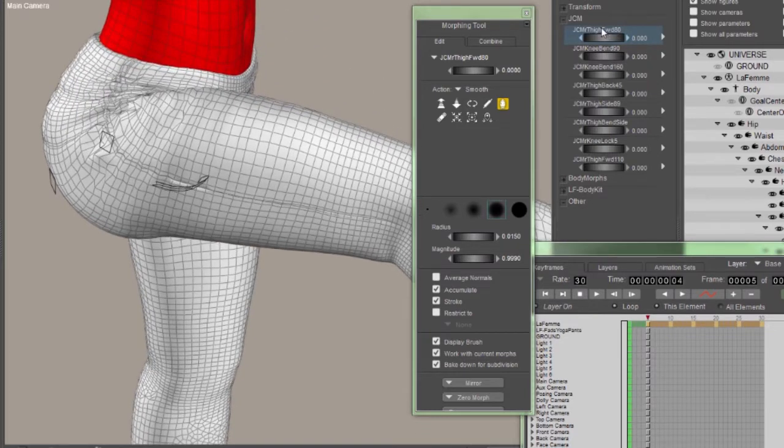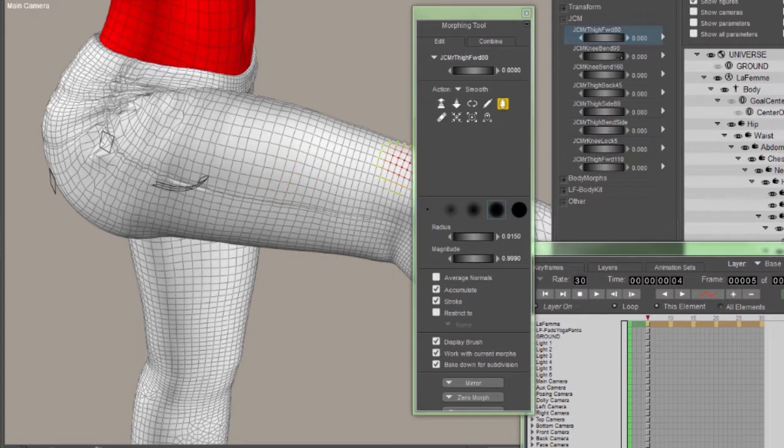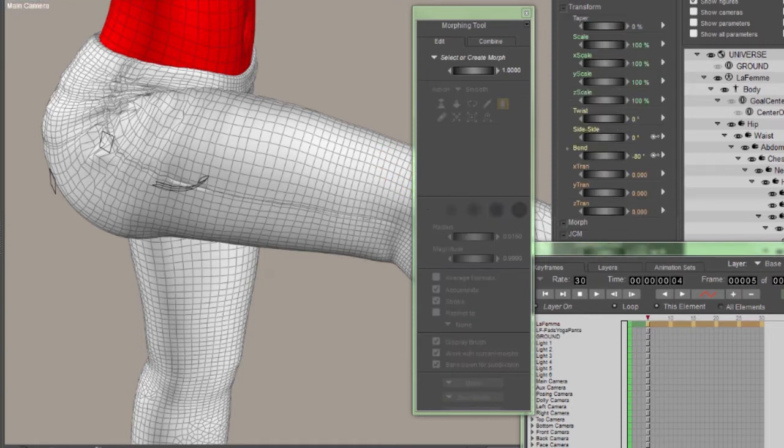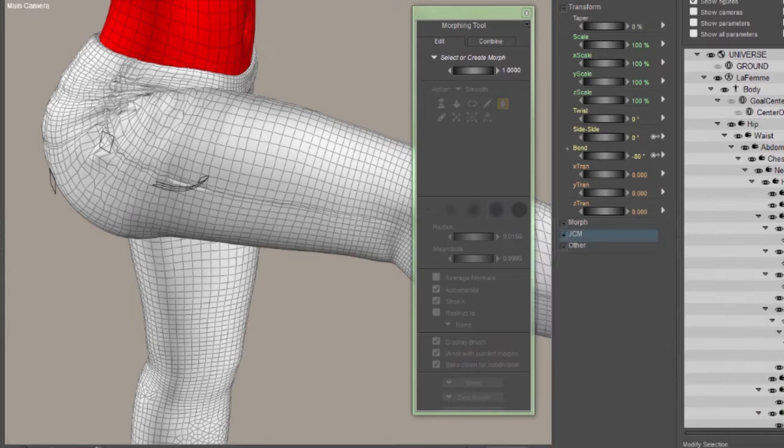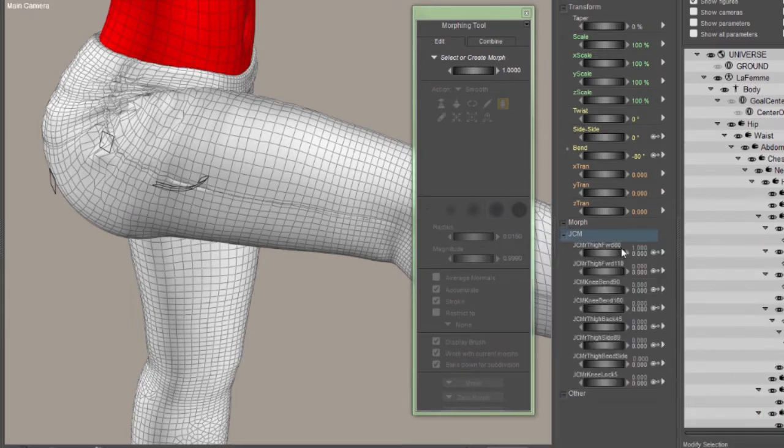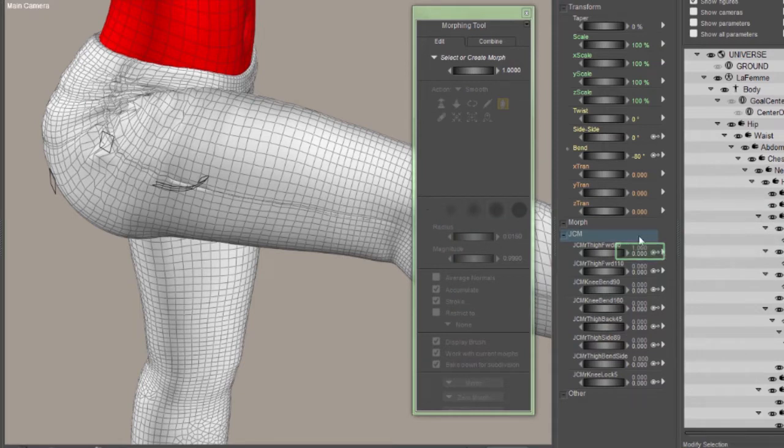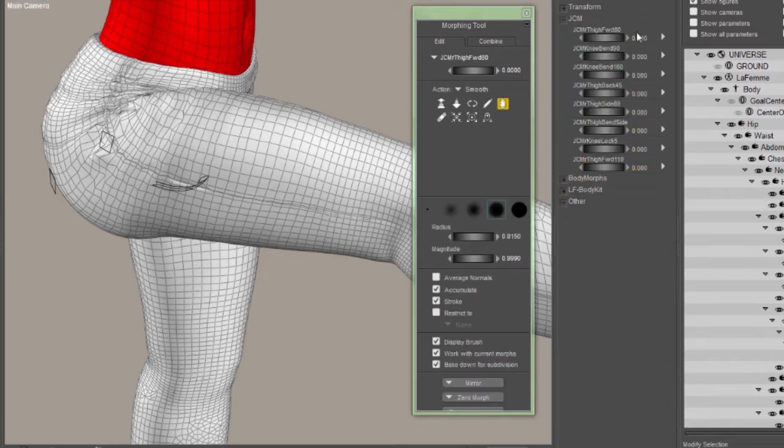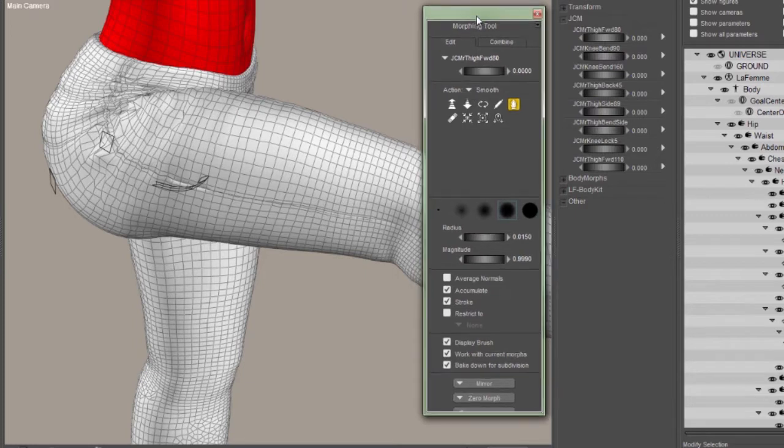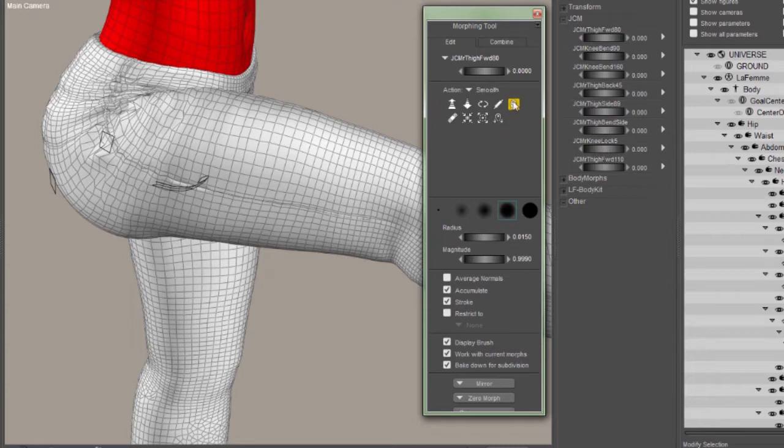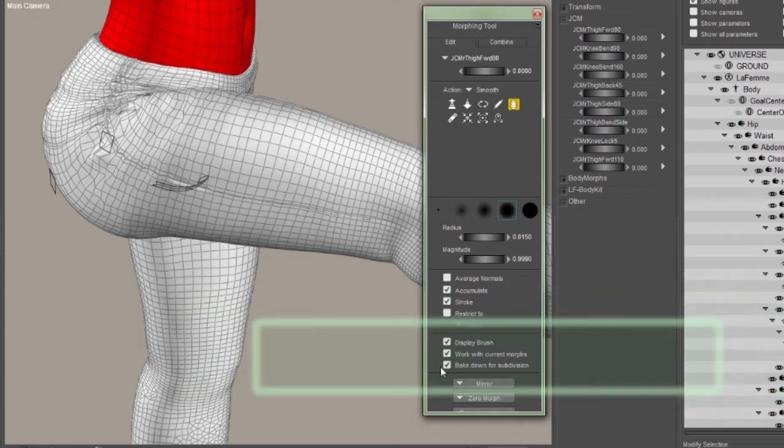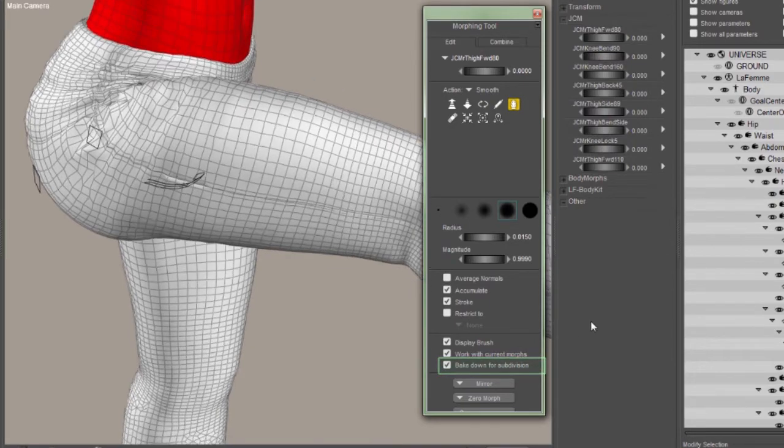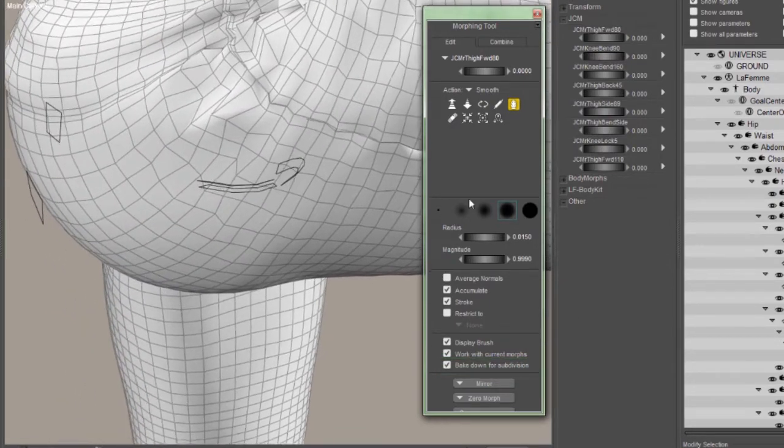Now the Morph as it's set up in the clothing right now is not in a good state for editing. First of all, each of the individual body parts have separate Morphs. You can tell that because there's no double set of numbers here. Let me show you how this looks in the target figure. If you look at the right thigh in the target figure and into the JCMs, you'll notice that there's two sets of numbers. That means that all the Morphs in the figure for that JCM are linked together. In the conforming clothing, they're actually individual Morphs. They're not linked together. Now there's an easy way to link them together before you start editing the Morph. With the Morph tool open, pick any of the tools. I normally use Smooth. Make sure that the Bake Down for Subdivision is checked.